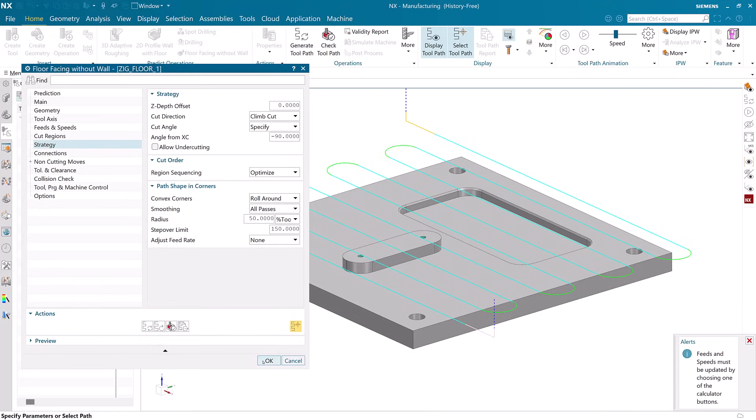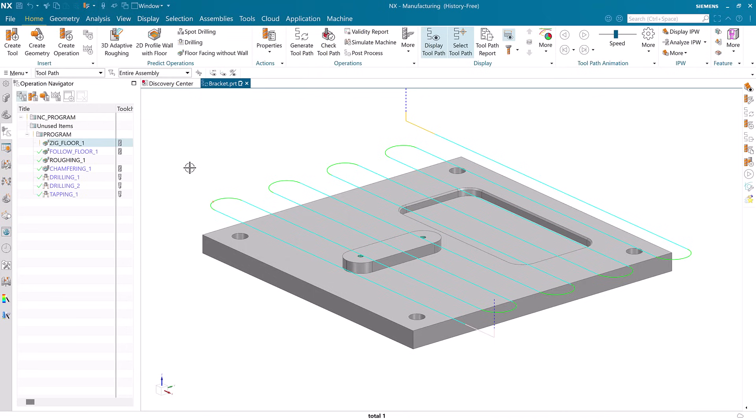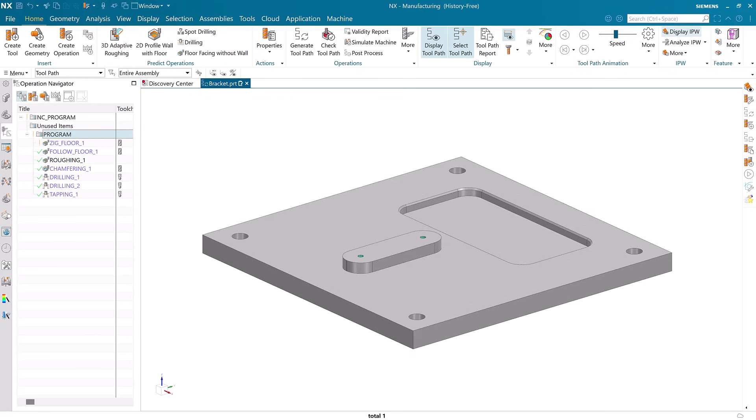NX Desktop can also provide a higher level of toolpath verification. We can use that to see simulated material removal during the machining process.